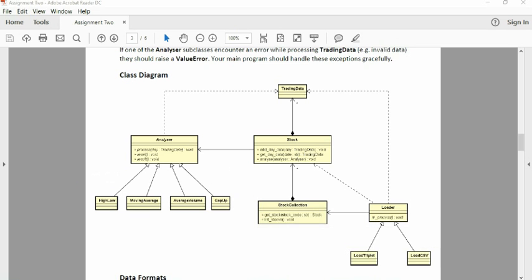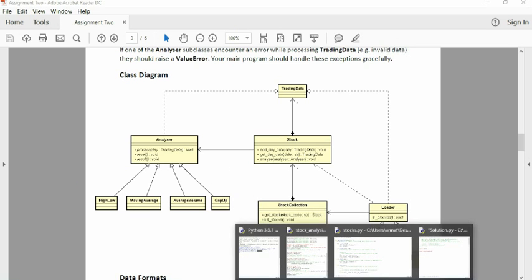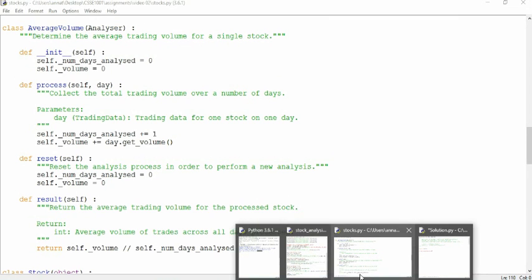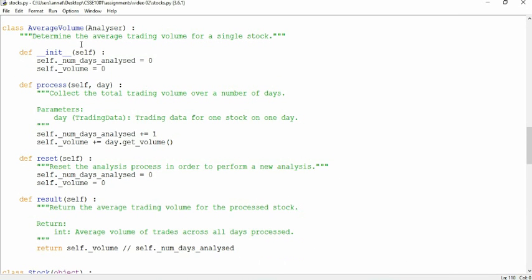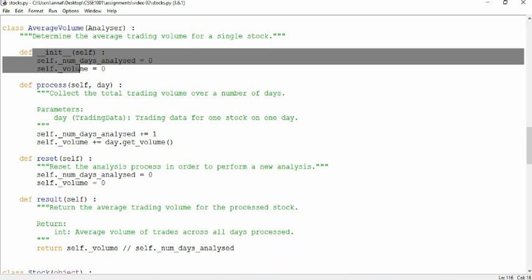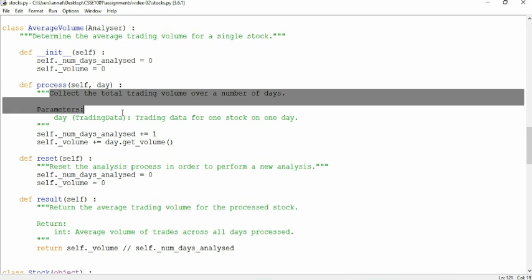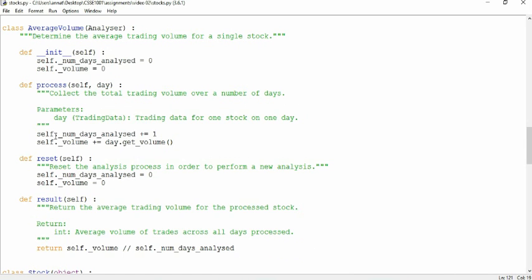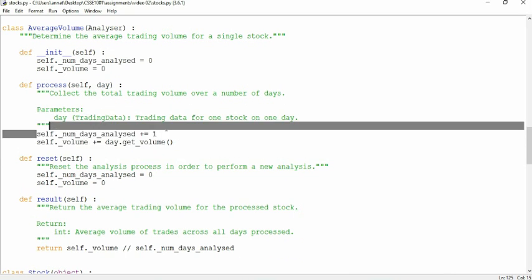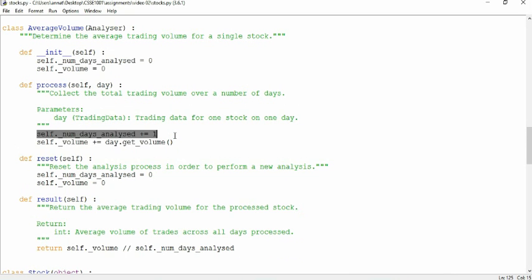So if we quickly check out what we gave you as an example, AverageVolume. We have our init method, which you guys need. But we also have this process method. So it's just, when we get extra data, this is what we process to it. So we add number of days we have, and we add the volume to it.